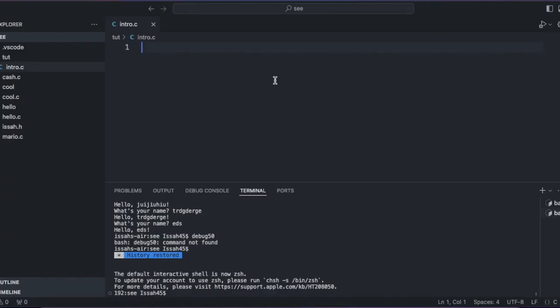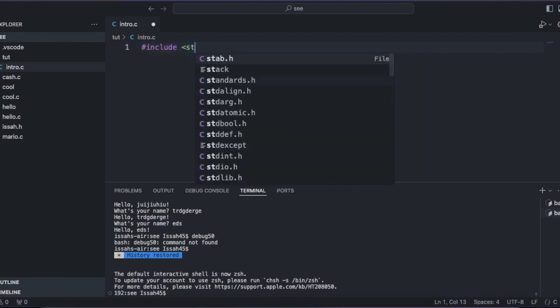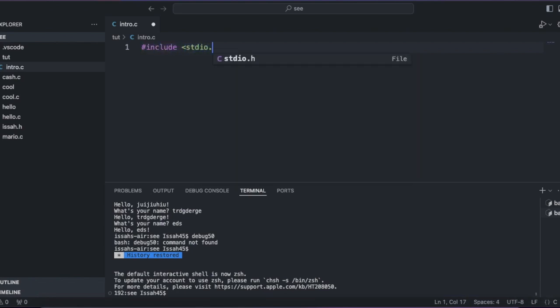a language called C. Alright, so, let me make a C project. Usually, the first things you want to write is include stdio.h,